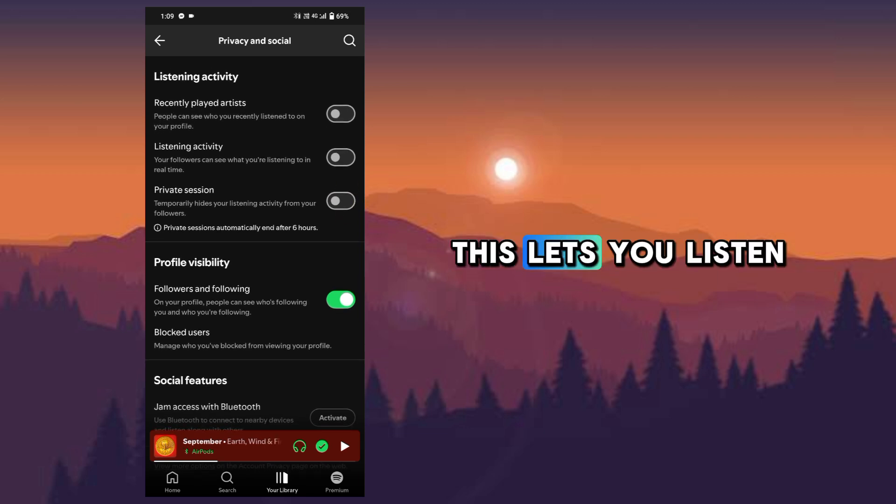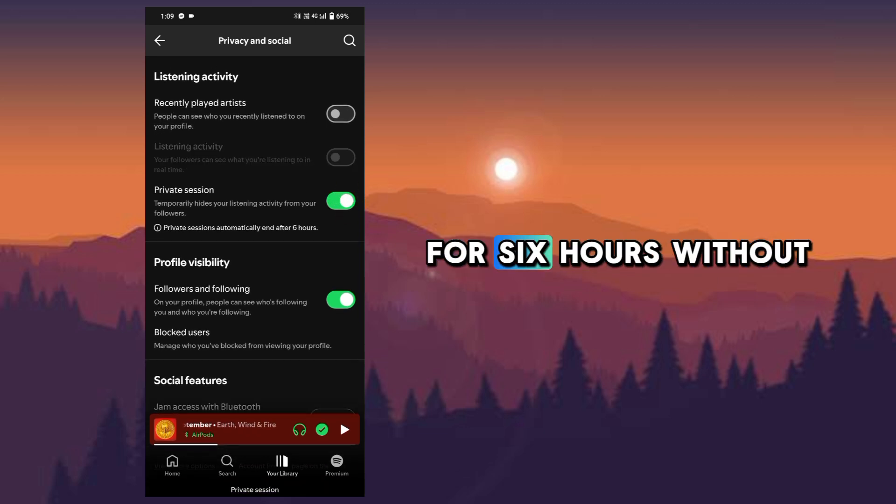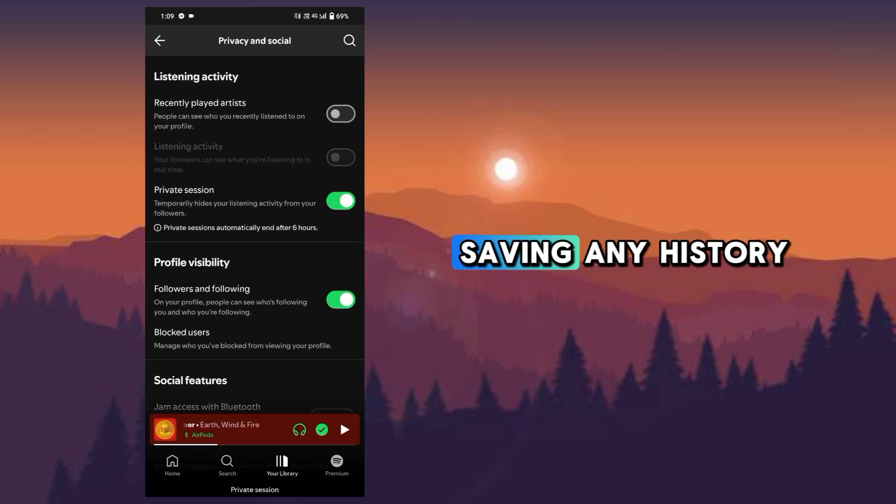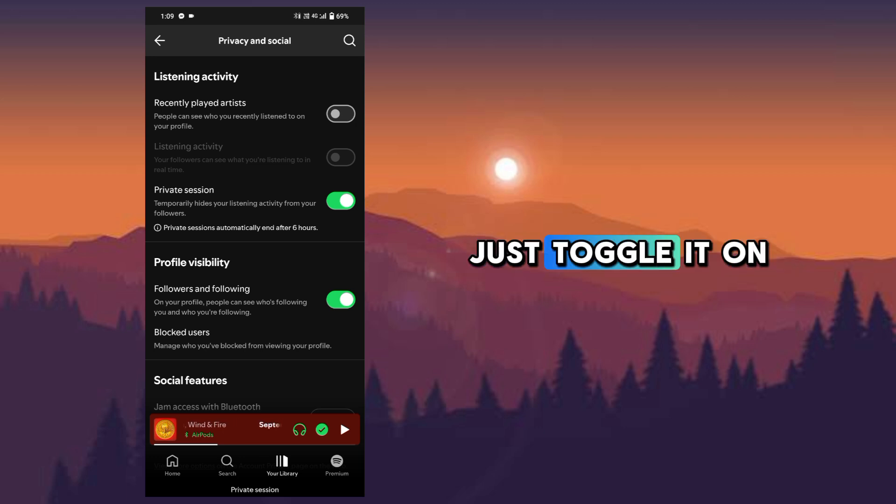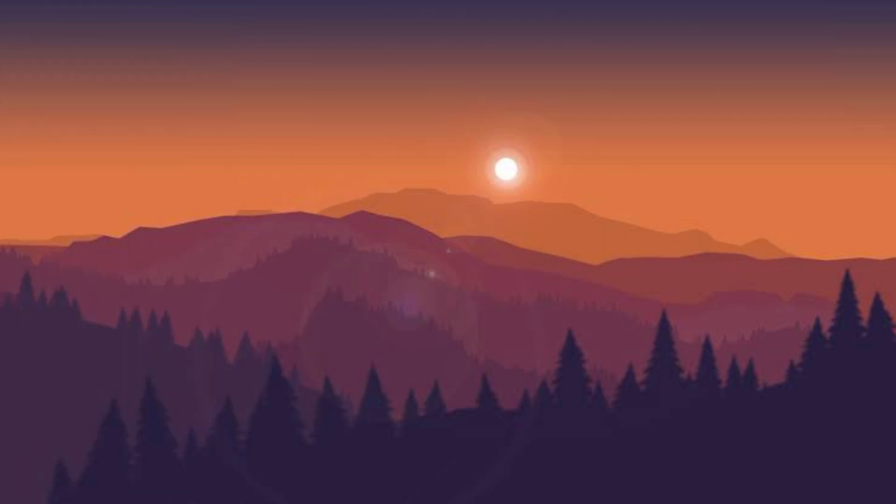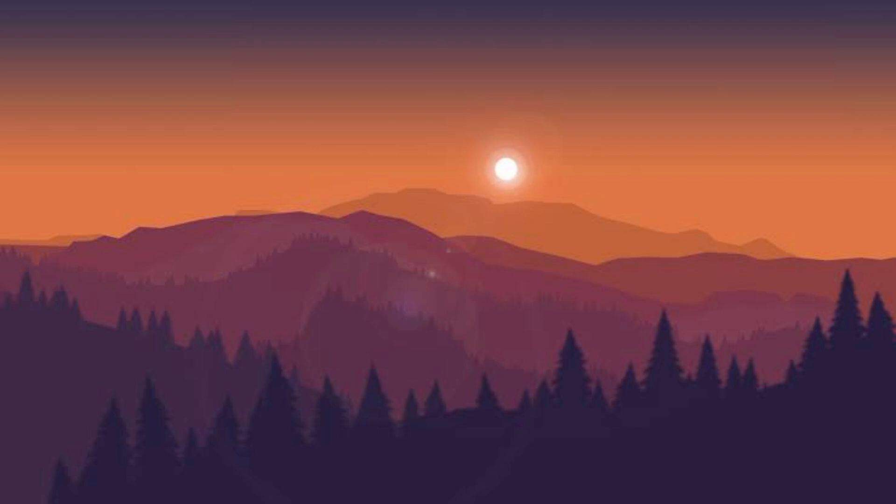This lets you listen for six hours without saving any history. Just toggle it on. Option two: clear stored data.